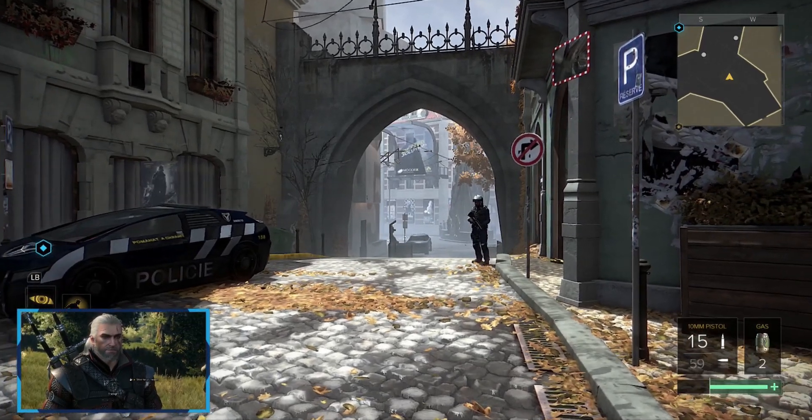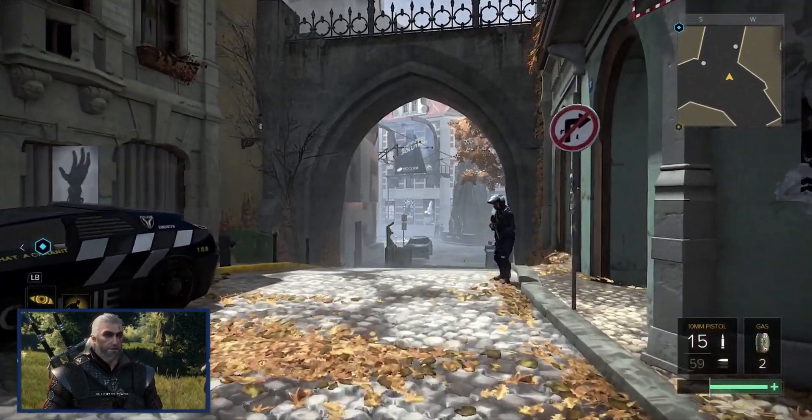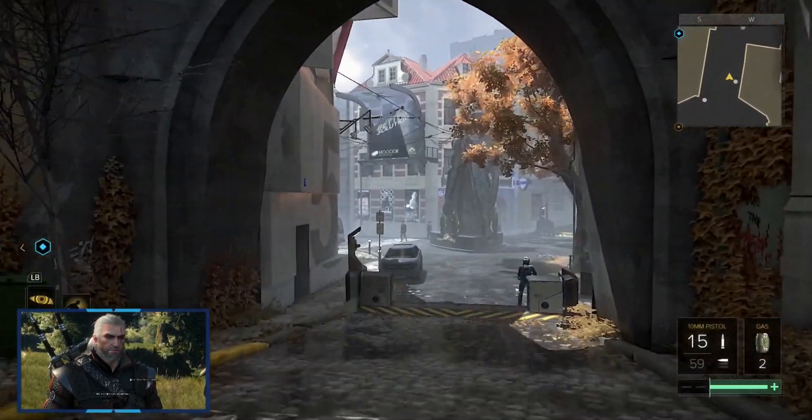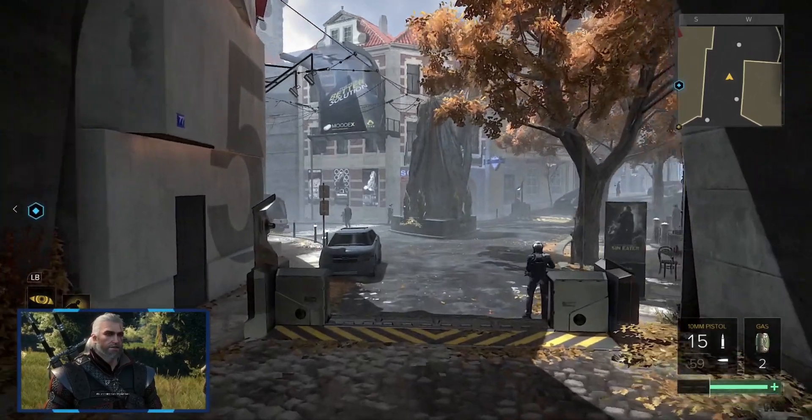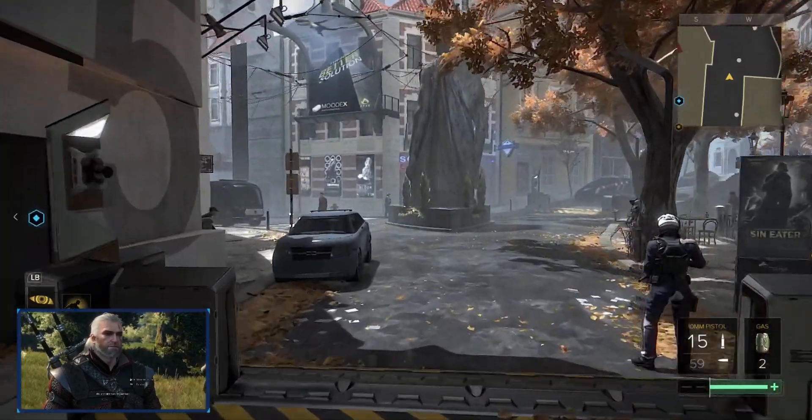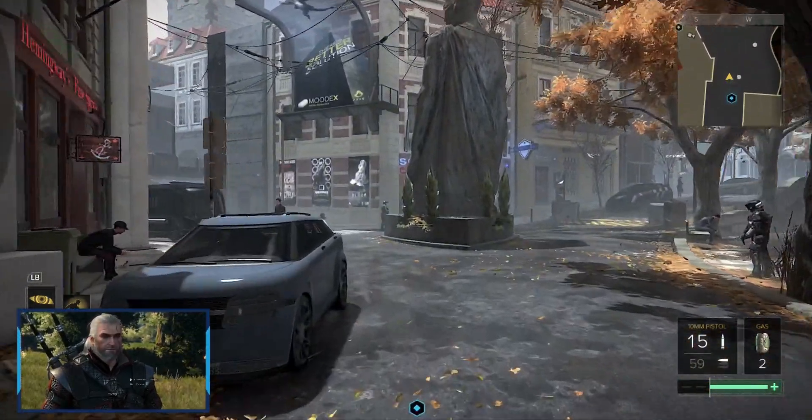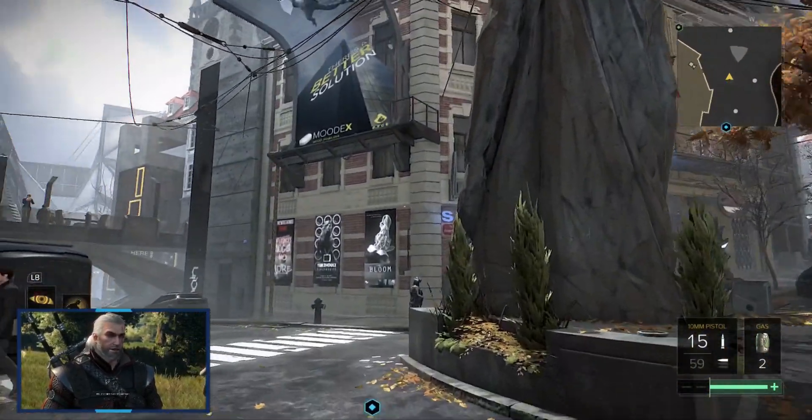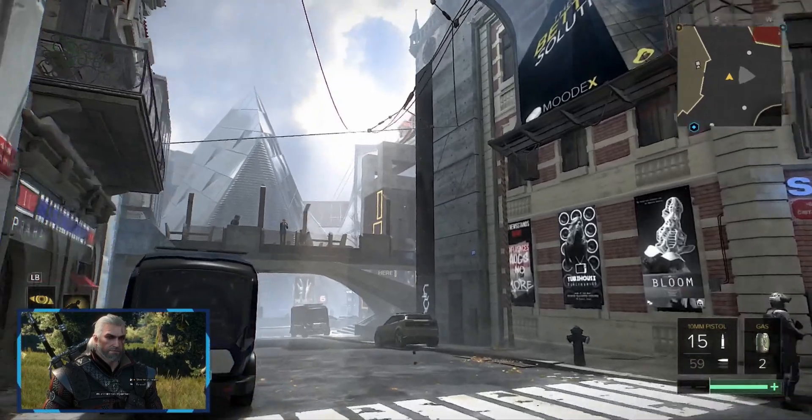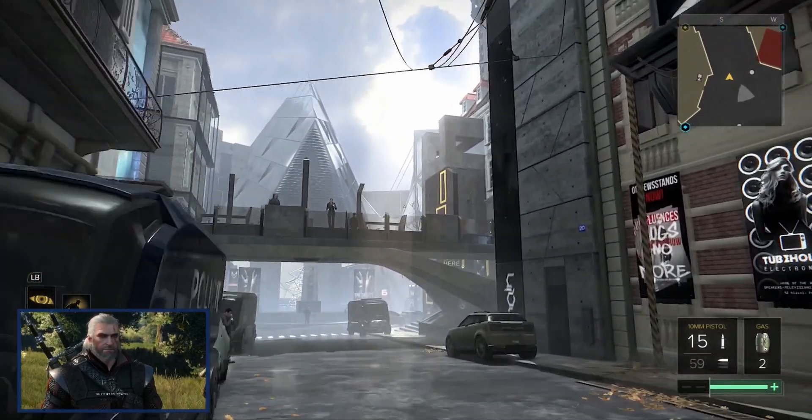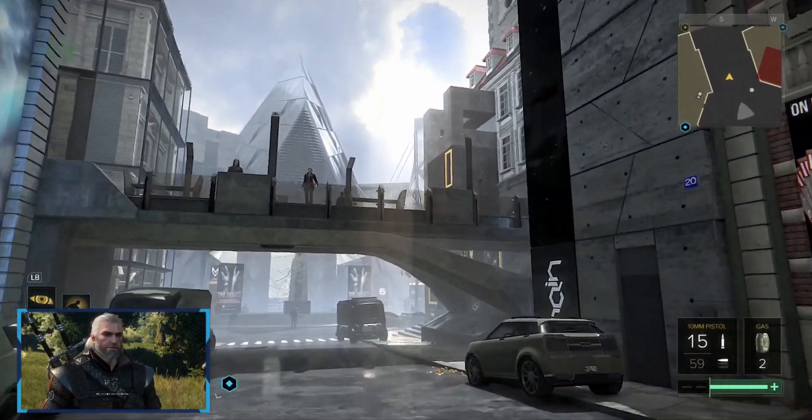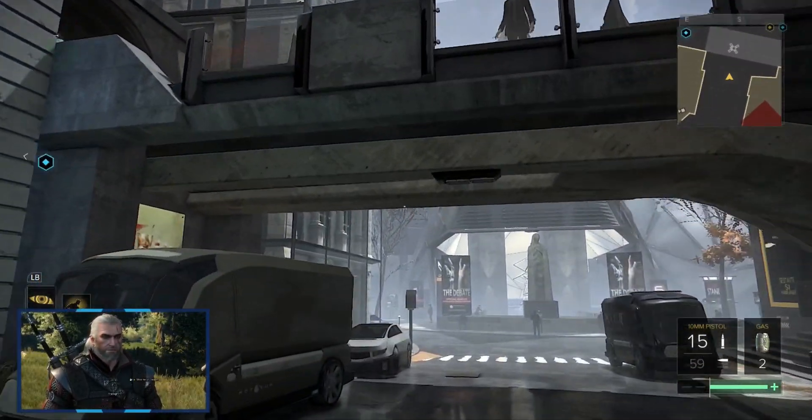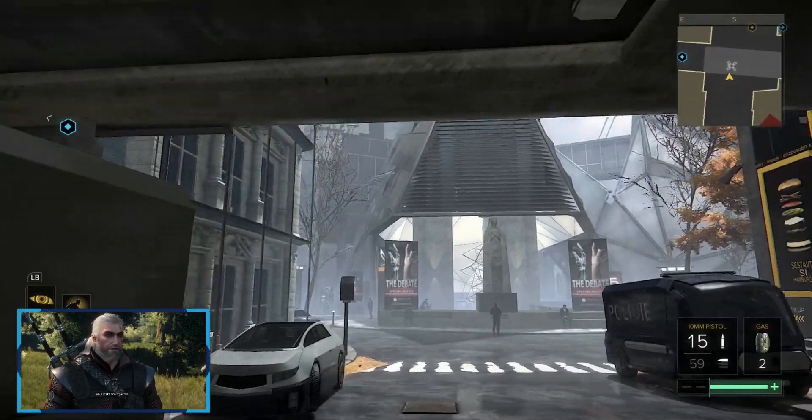So one of the problems that you might be facing when trying to capture or stream console games using OBS is that the camera and the microphone doesn't sync with the gameplay. And the quickest way to solve this problem is to actually delay both your camera and your microphone so that they match with the gameplay.